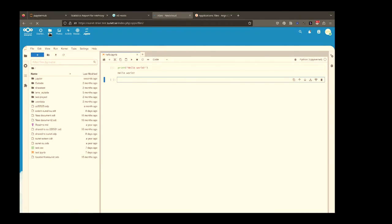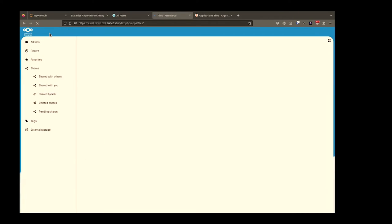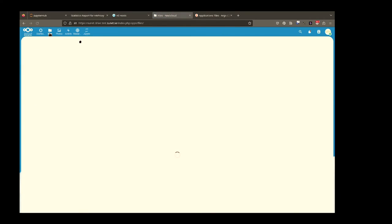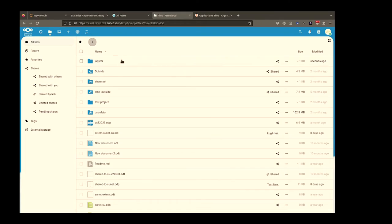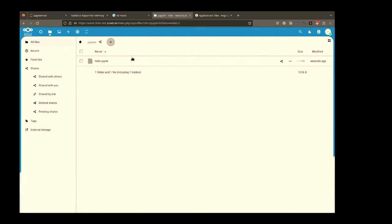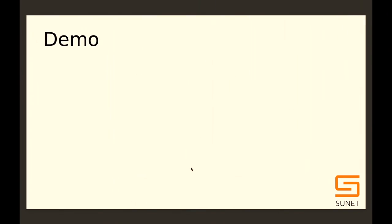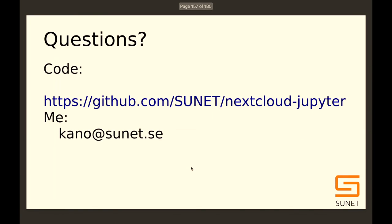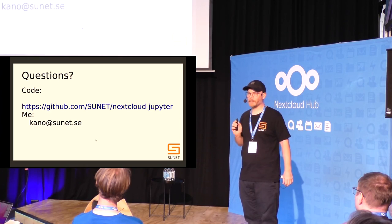Then I go back to the files app and we can look in our folder — and there is our Jupyter notebook. So there's a two-way sync between the two. That's basically it. You can email me at connoid@sunet.se if you have any questions. Thanks.